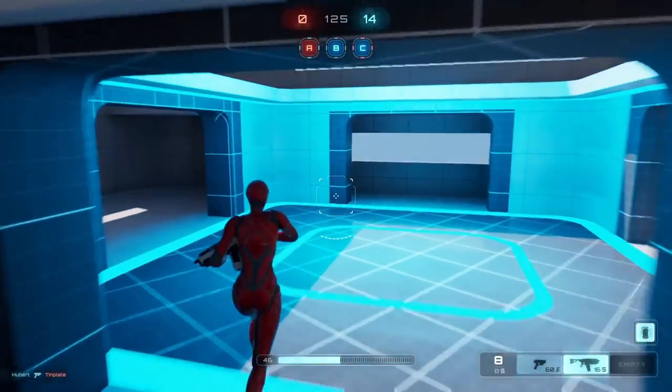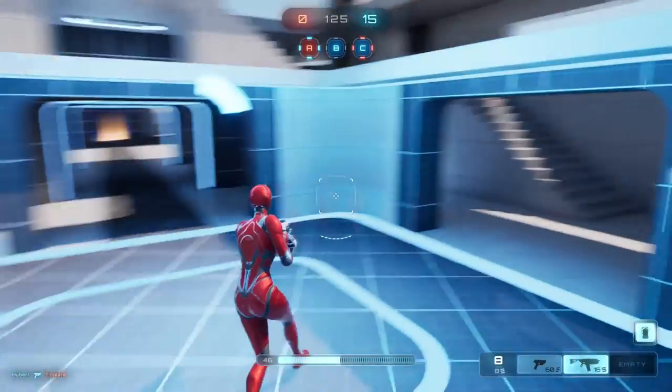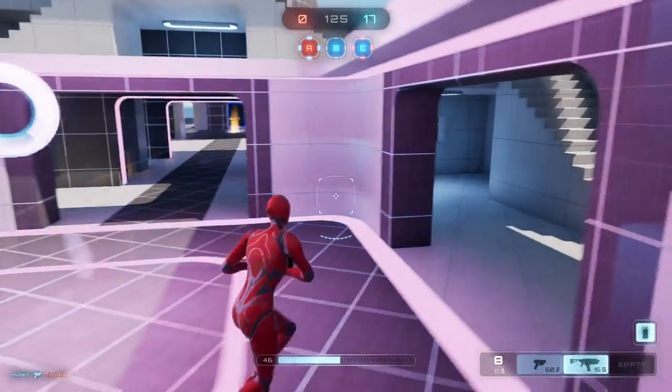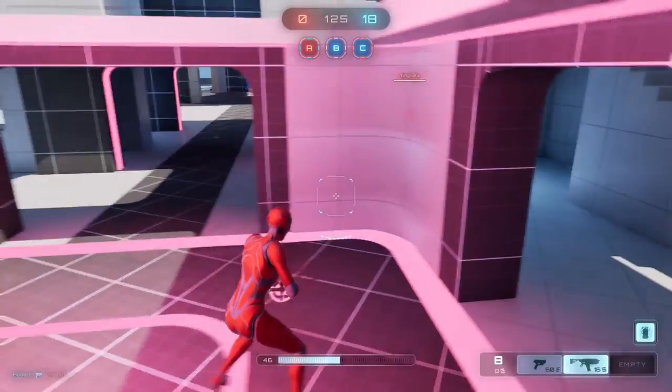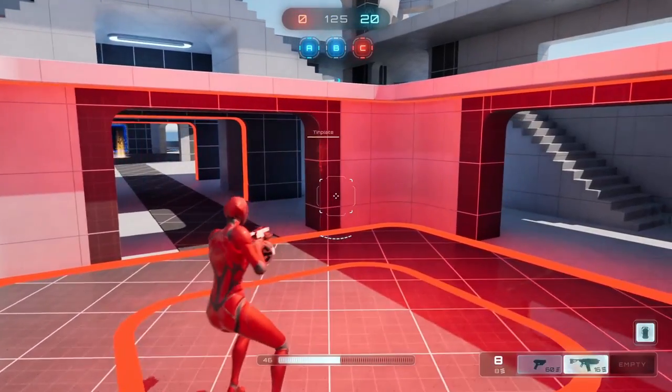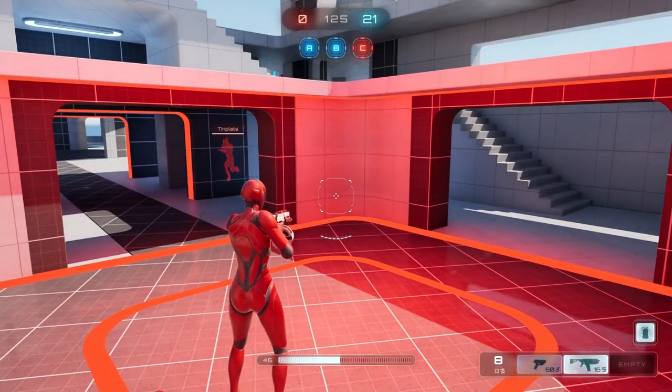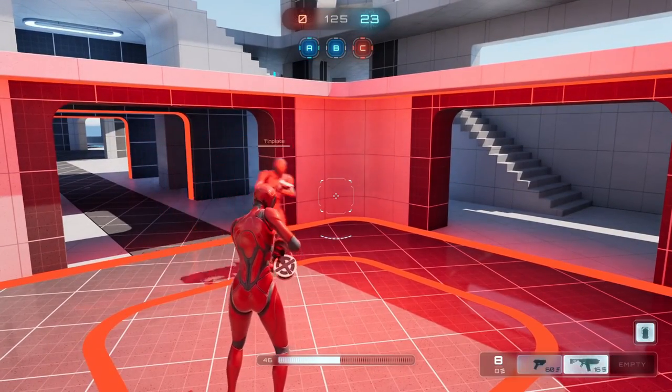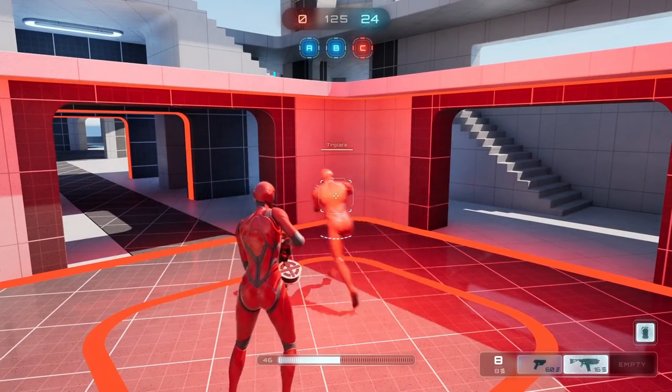And that music system is hooked up and has a trigger for whenever you capture a point, so you hear the little jingle.